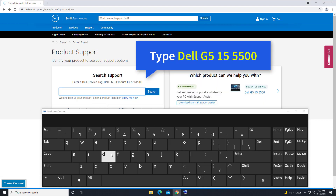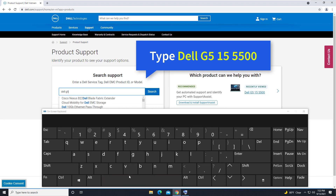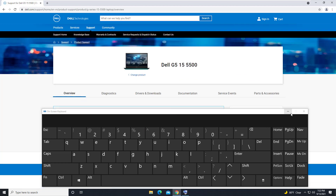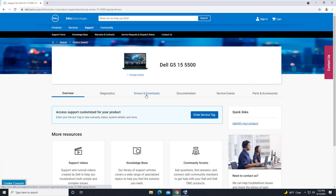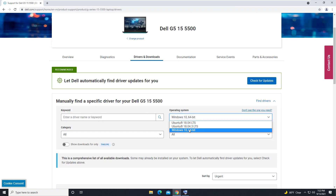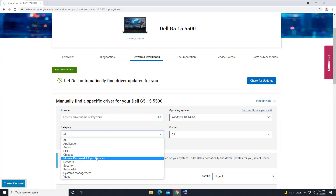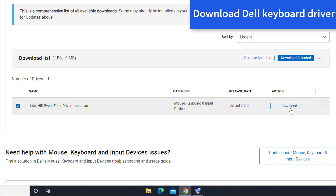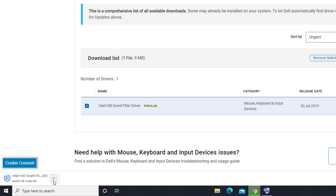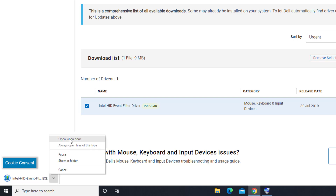Type Dell G5 15-5500 and then click on Search. Select Driver and Download, then select Windows 10, then select the Keyboard section. Download the driver for your Dell keyboard. Once the download is completed, run the downloaded file to install the keyboard driver.